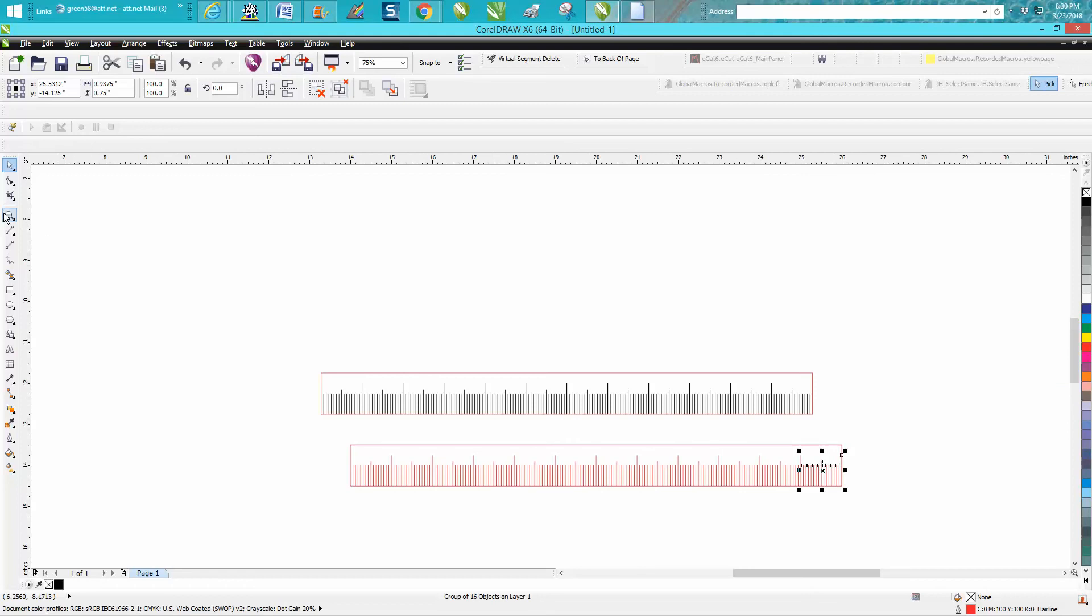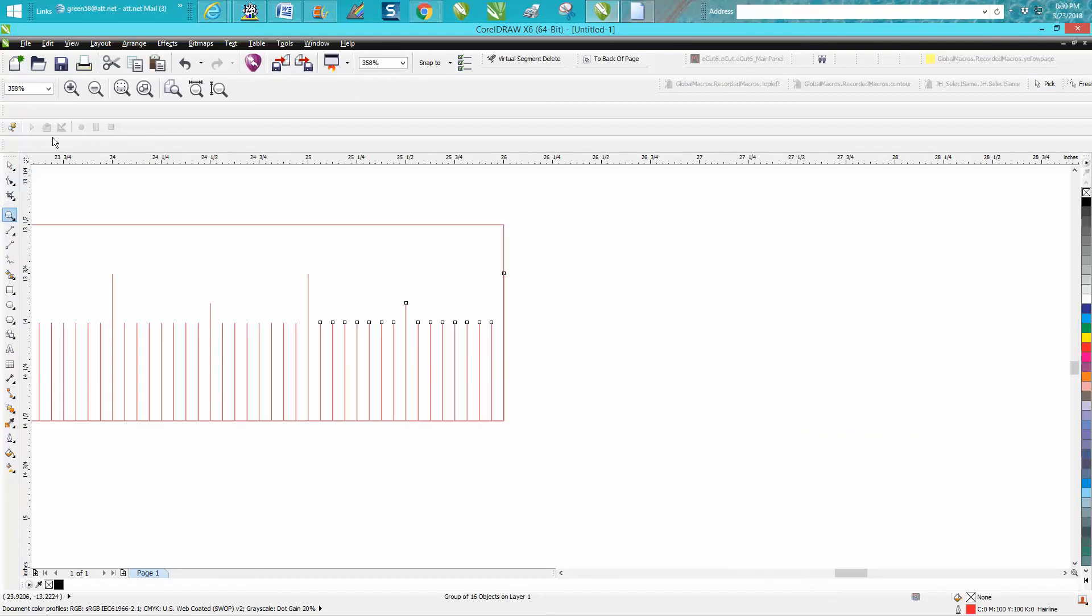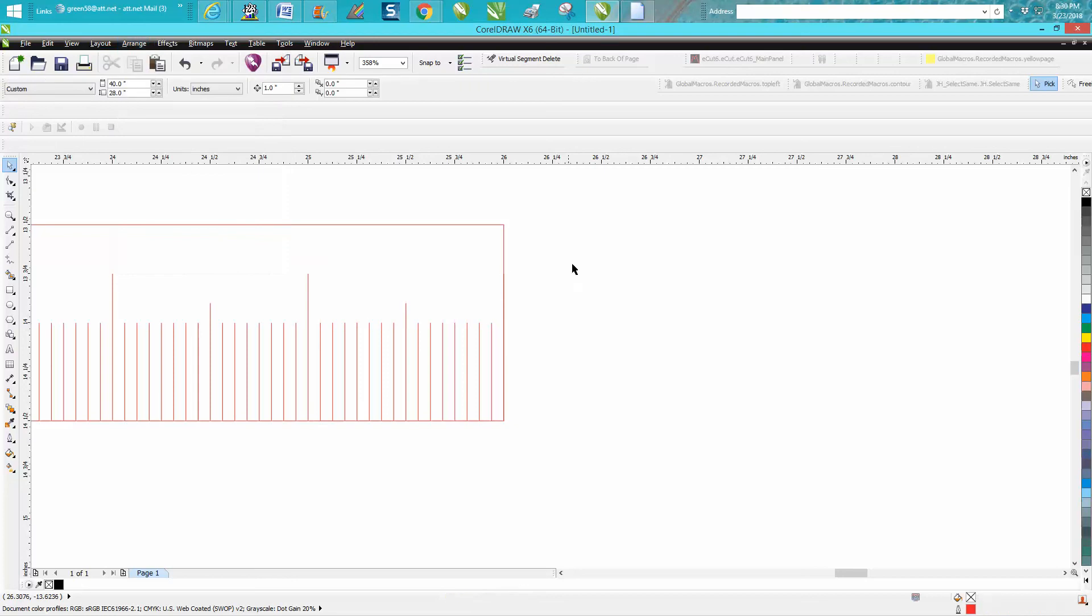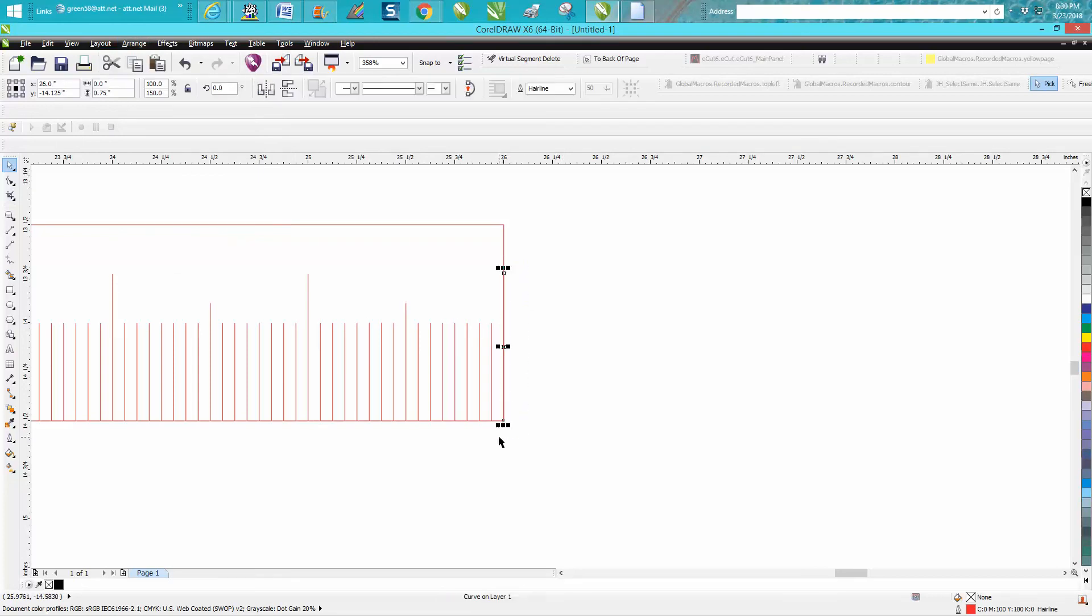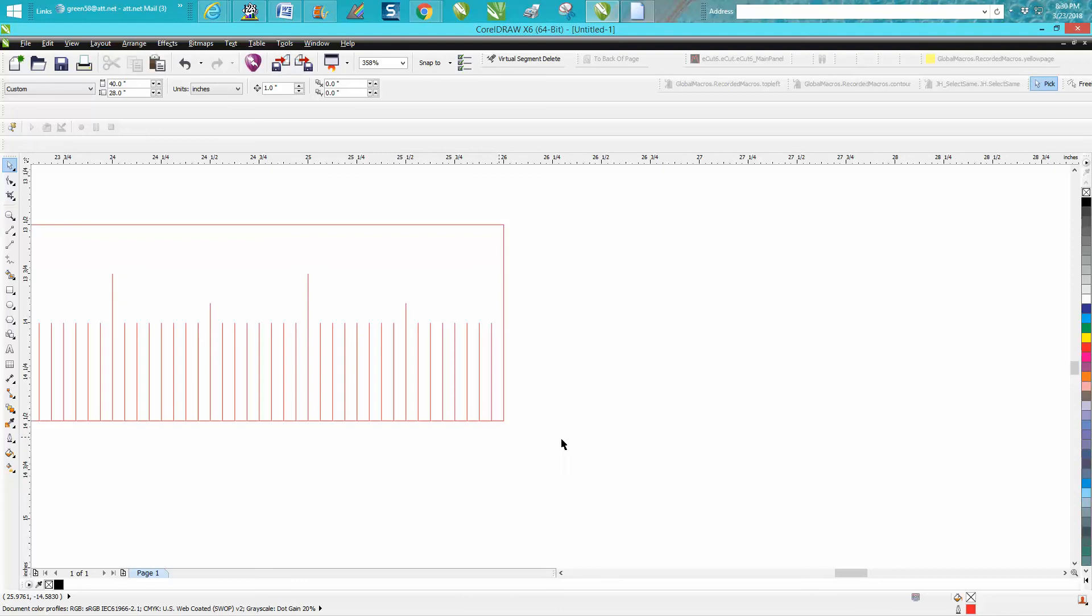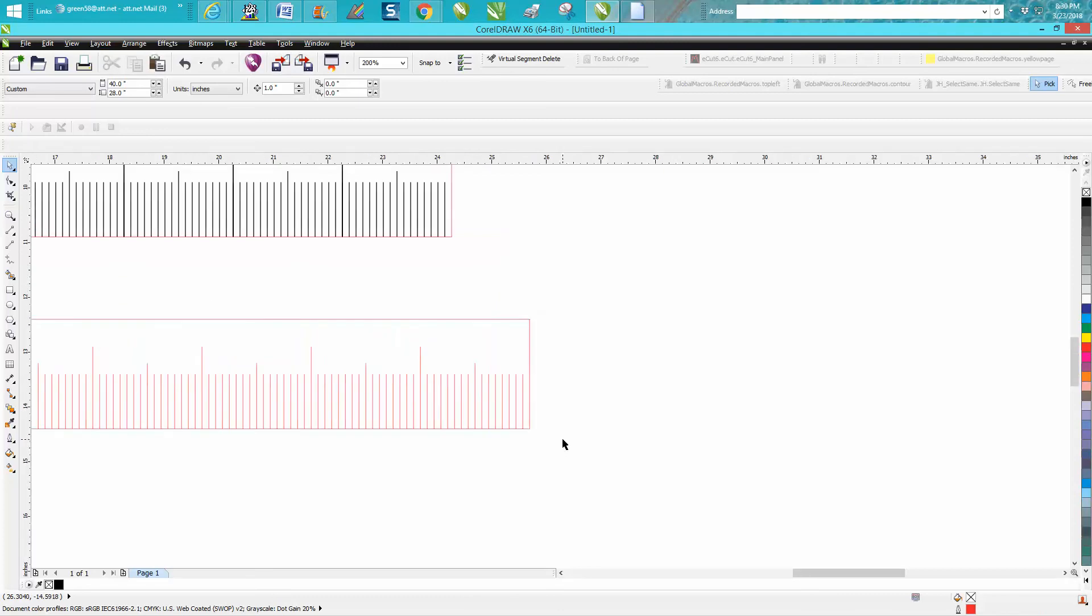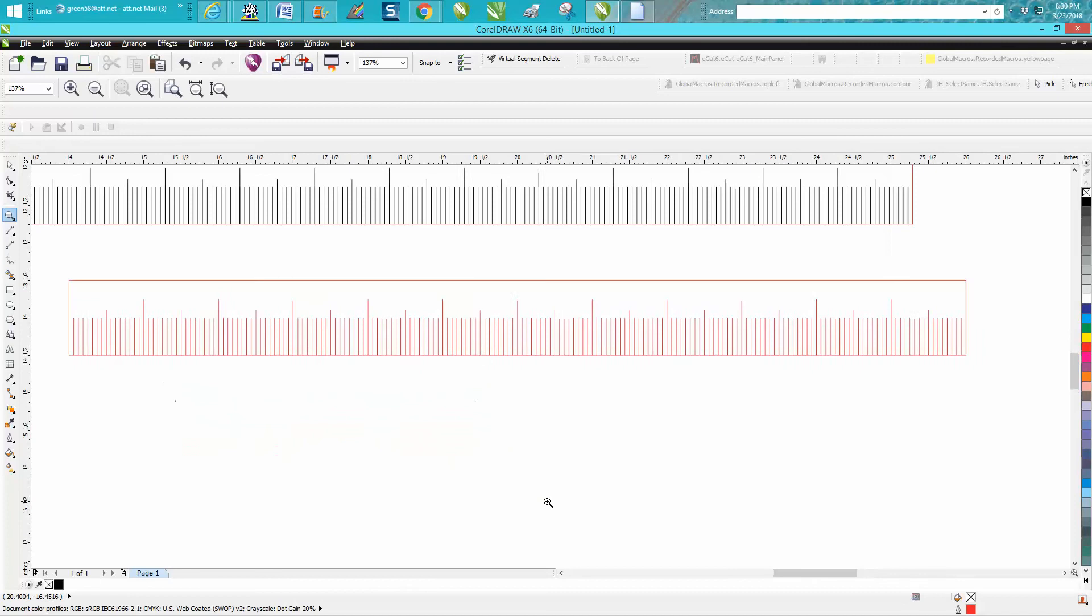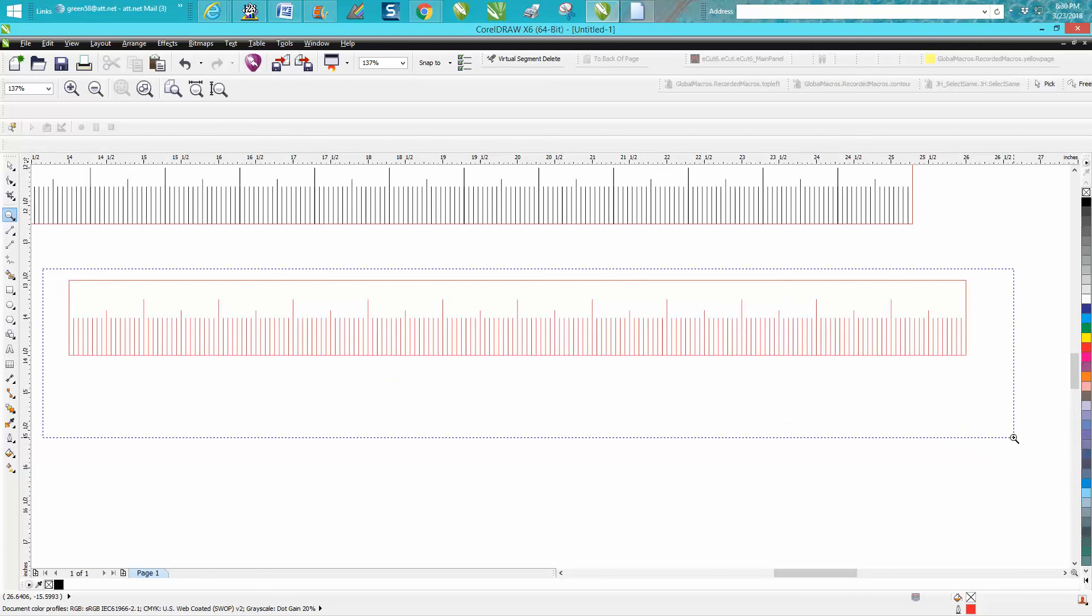Now what we're going to want to do is ungroup this because we're going to have one line right there we do not need, so you can select that line and delete it. Same thing in the last video. For preciseness, I would leave them a hairline but just run them real fast at a lower power so it doesn't cut through the wood.